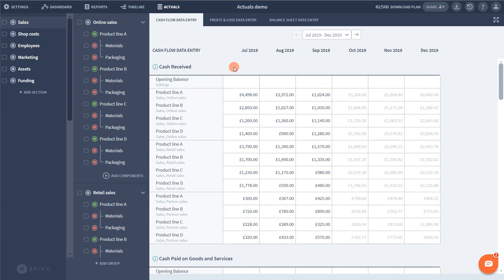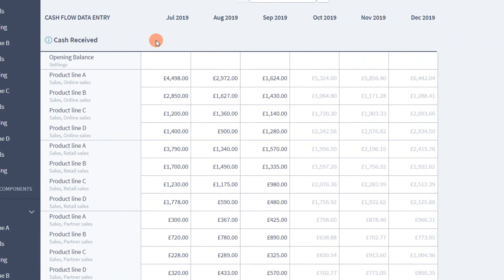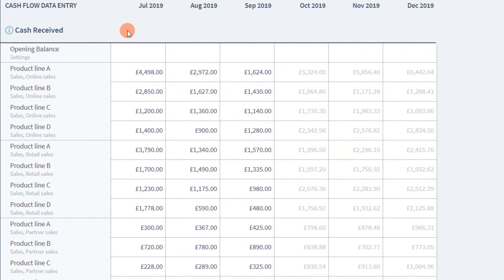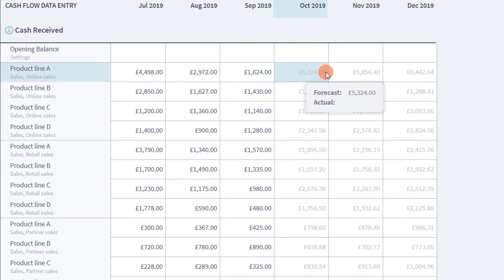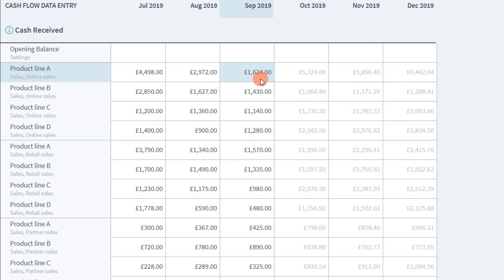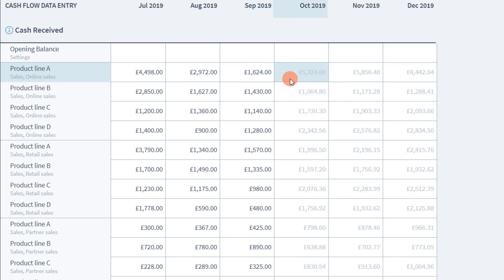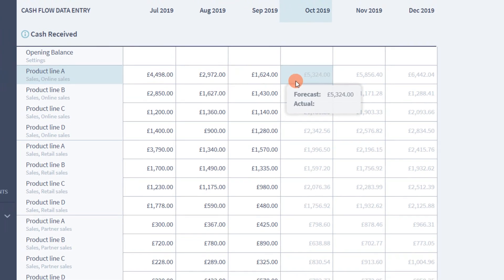Firstly you might have noticed that each cell already has a light grey number in the background even when you haven't filled out any data yet. This is the number that you originally forecast and it's there to help orientate you so you aren't just facing a blank spreadsheet. So you can see everything is all lined up ready to go to make data entry as painless as possible.